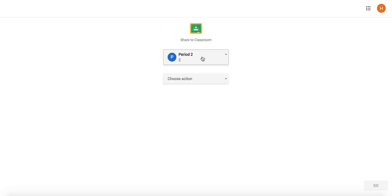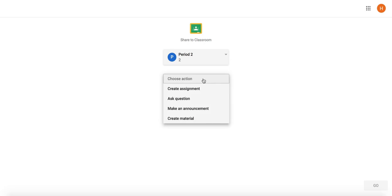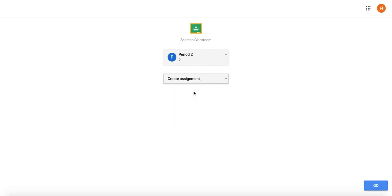When sharing an asset, you have the option to create an assignment, ask a question, make an announcement, or create material. Select the desired option and click Go at the bottom right.